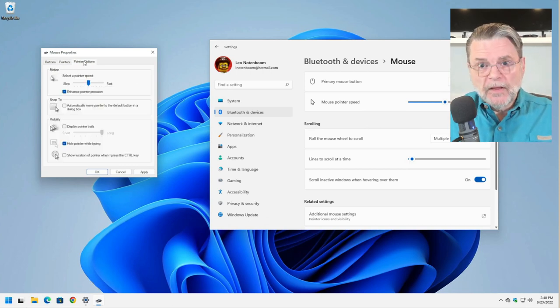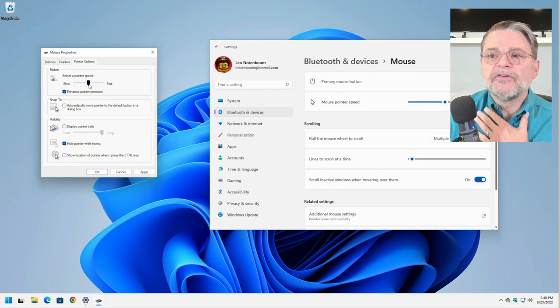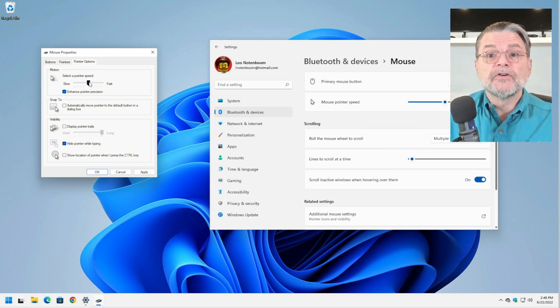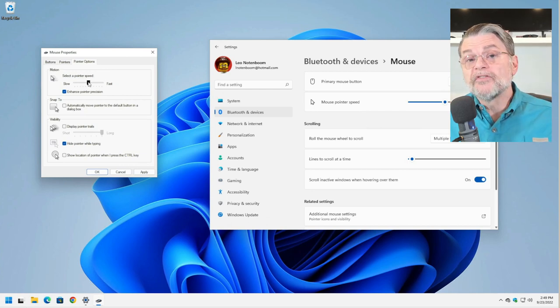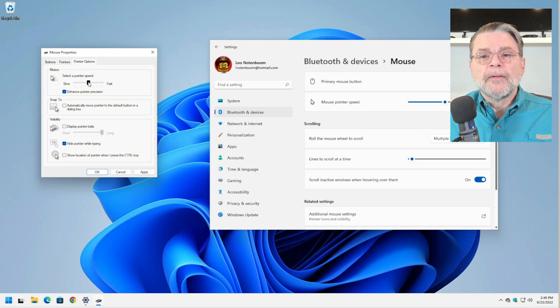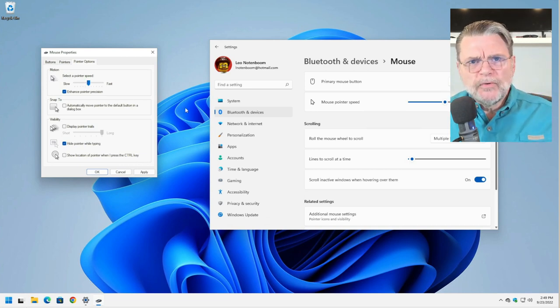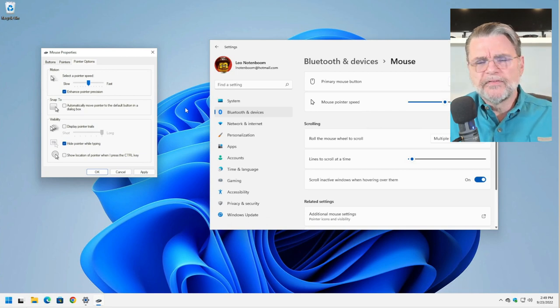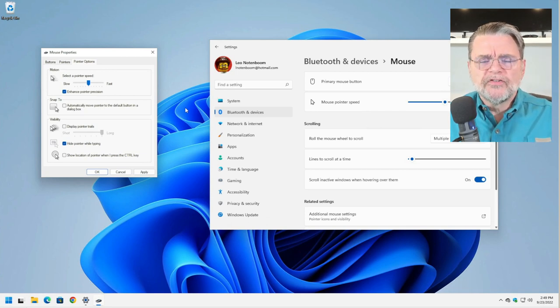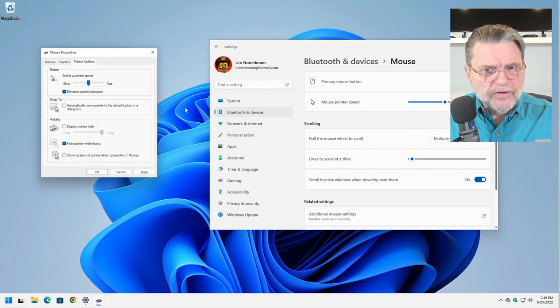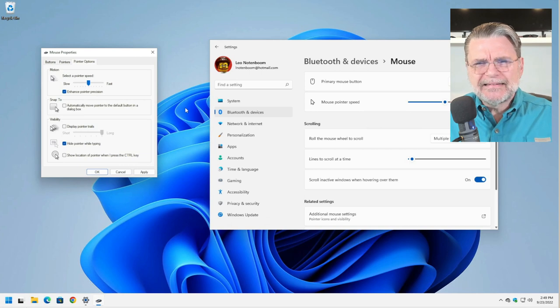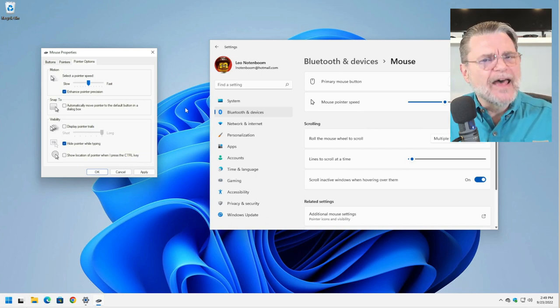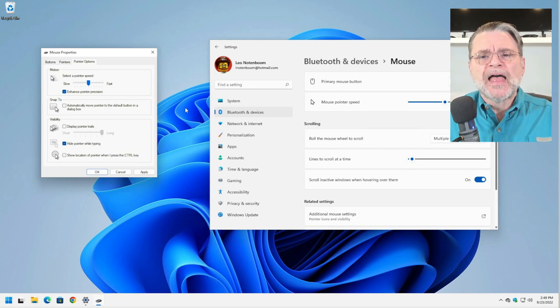Finally, pointer options, pointer speed. This is the same thing we talked about earlier in terms of selecting a pointer speed, the amount of distance it'll move on screen compared to the amount of distance you actually move the pointer on the desk. Snap to is an interesting one. I honestly don't recommend it. I find it very confusing myself. It is supposedly going to move the mouse pointer to the default button in a dialog box when a dialog box comes up. It's inconsistent at best in my experience, but it's something to try.